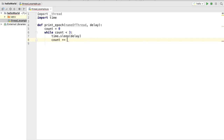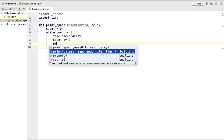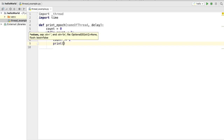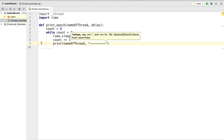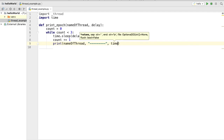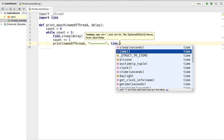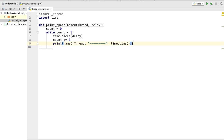After incrementing the counter, we'll print something to see whether our thread is working. We print the name of the thread, some indicator line, and then the time since epoch using time.time() from the time module. Using this print statement we'll know which thread executed and at what time. Now that we have our function, we want to execute it inside a thread.